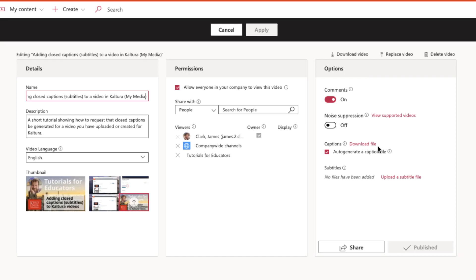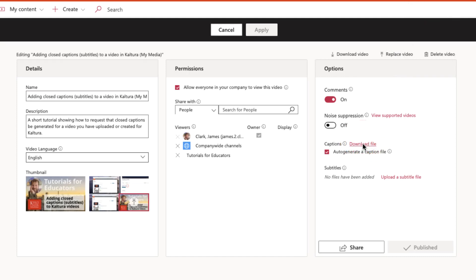One of these options is to download the auto-generated caption file, which I'm going to do now. So that's downloaded a file to my downloads folder.